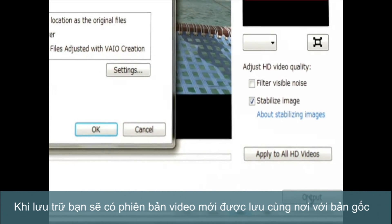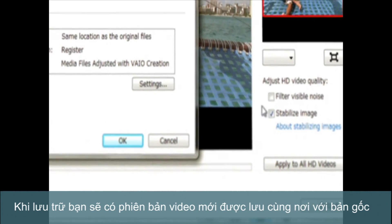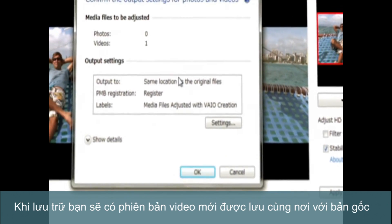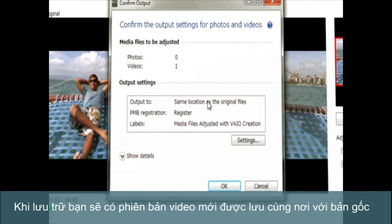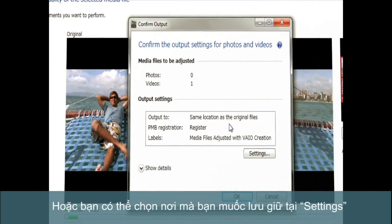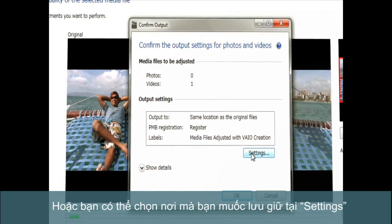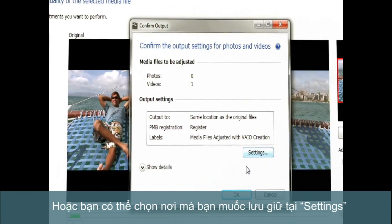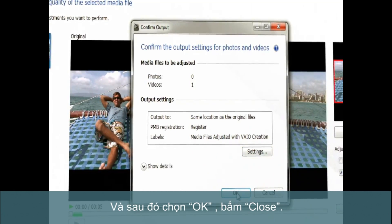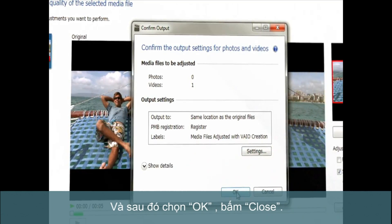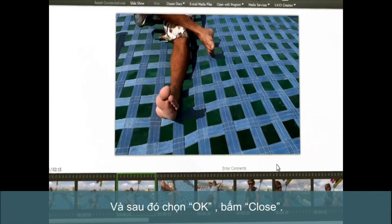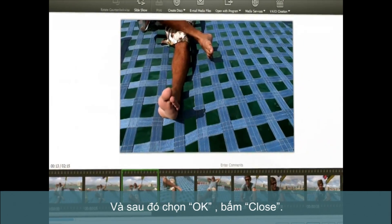Once saved, your newly enhanced video is placed in the same location as the original file, or you can drop it anywhere you wish in Settings. Just select OK. Click Close.